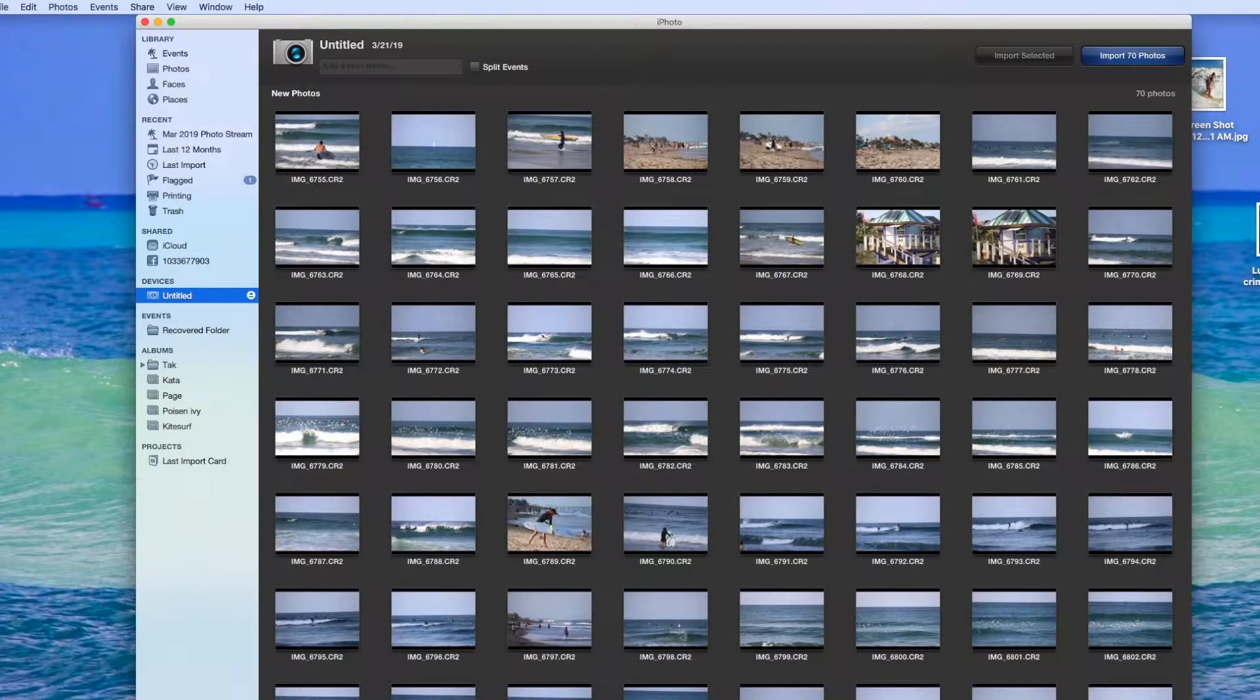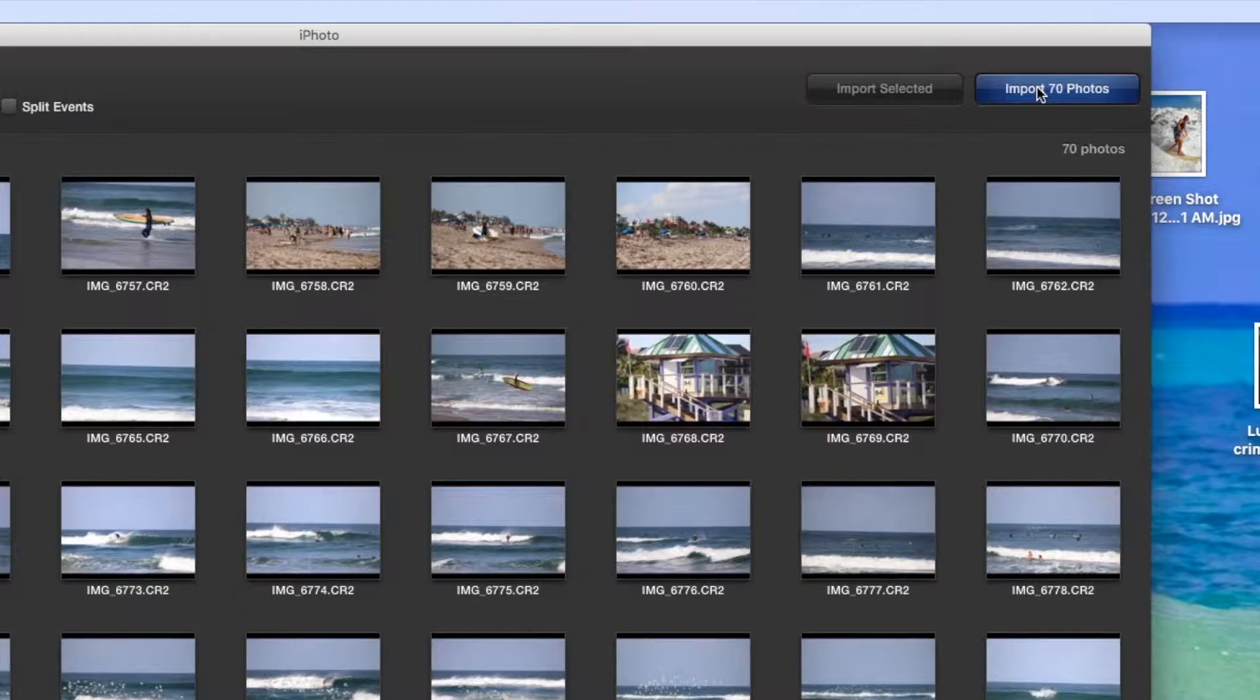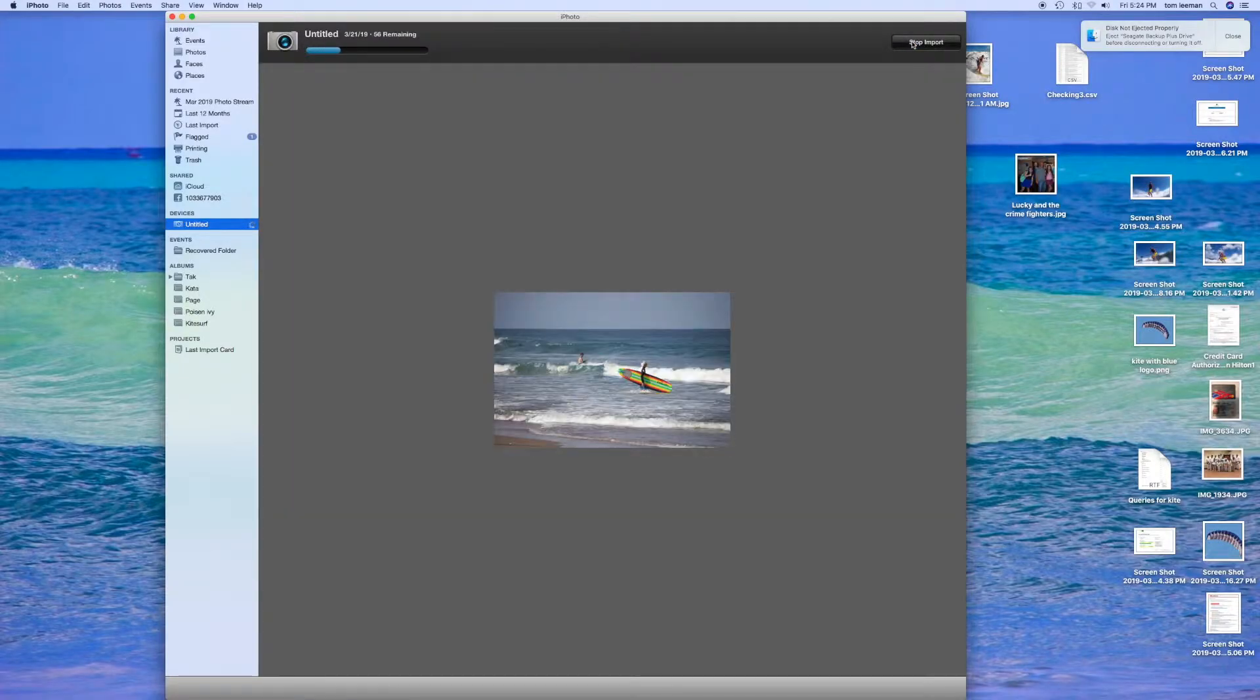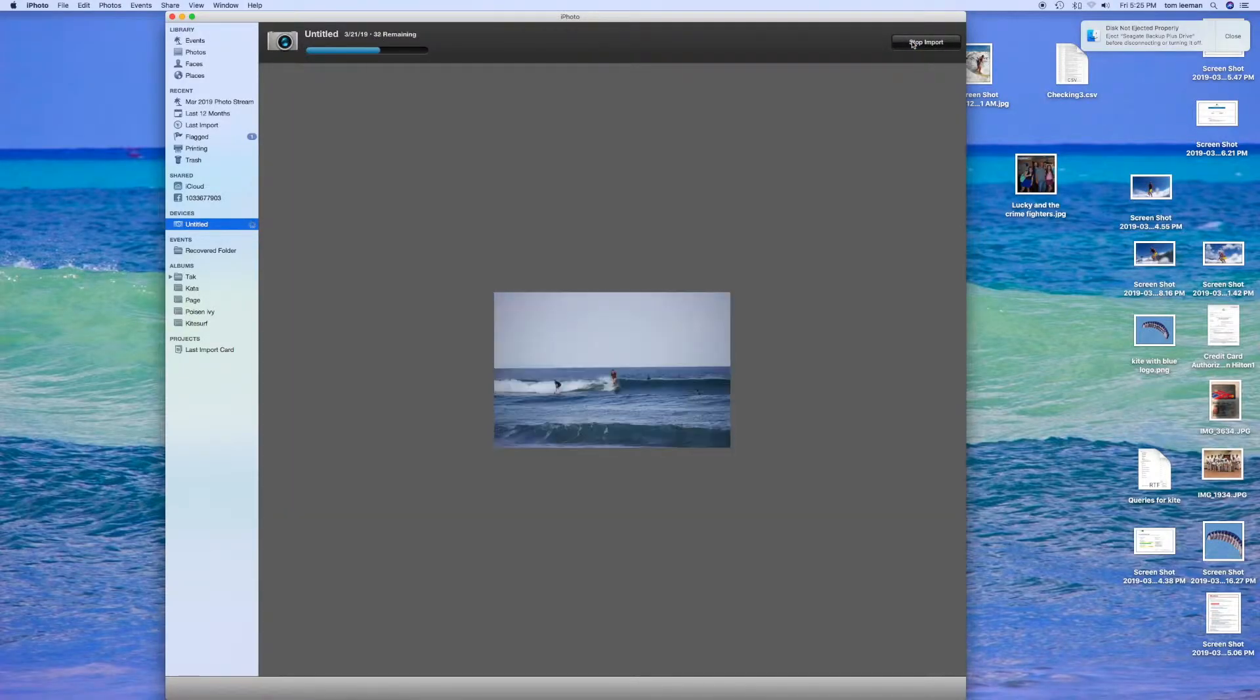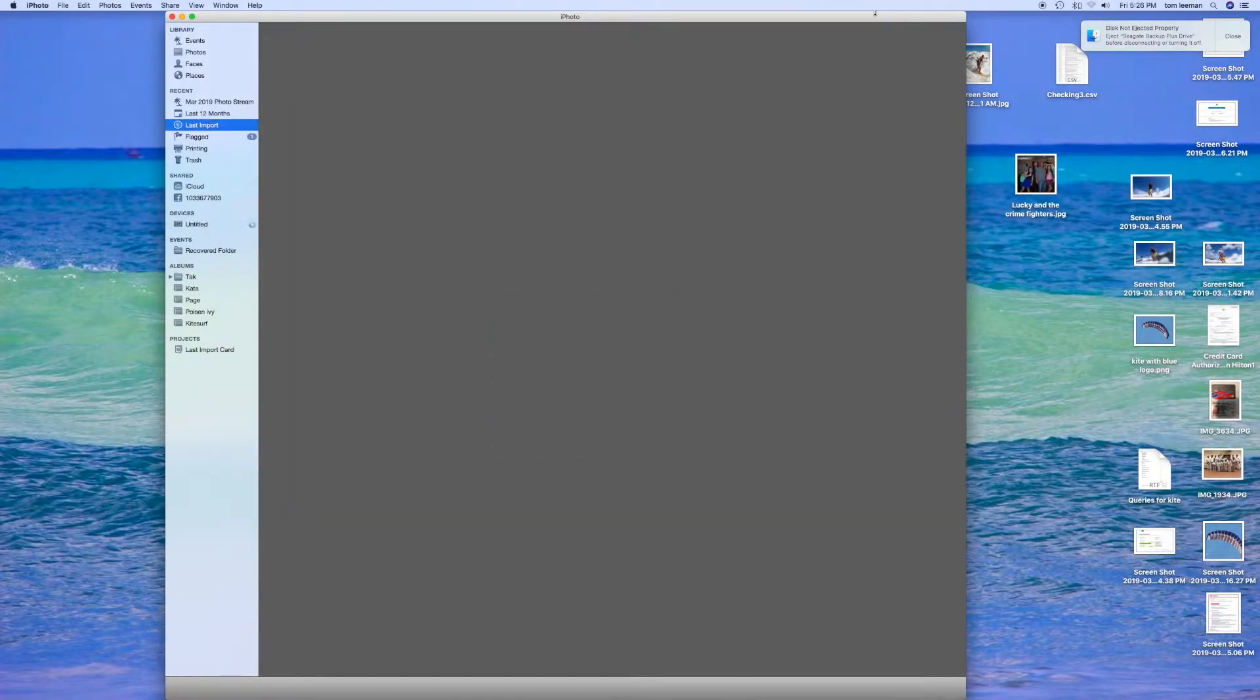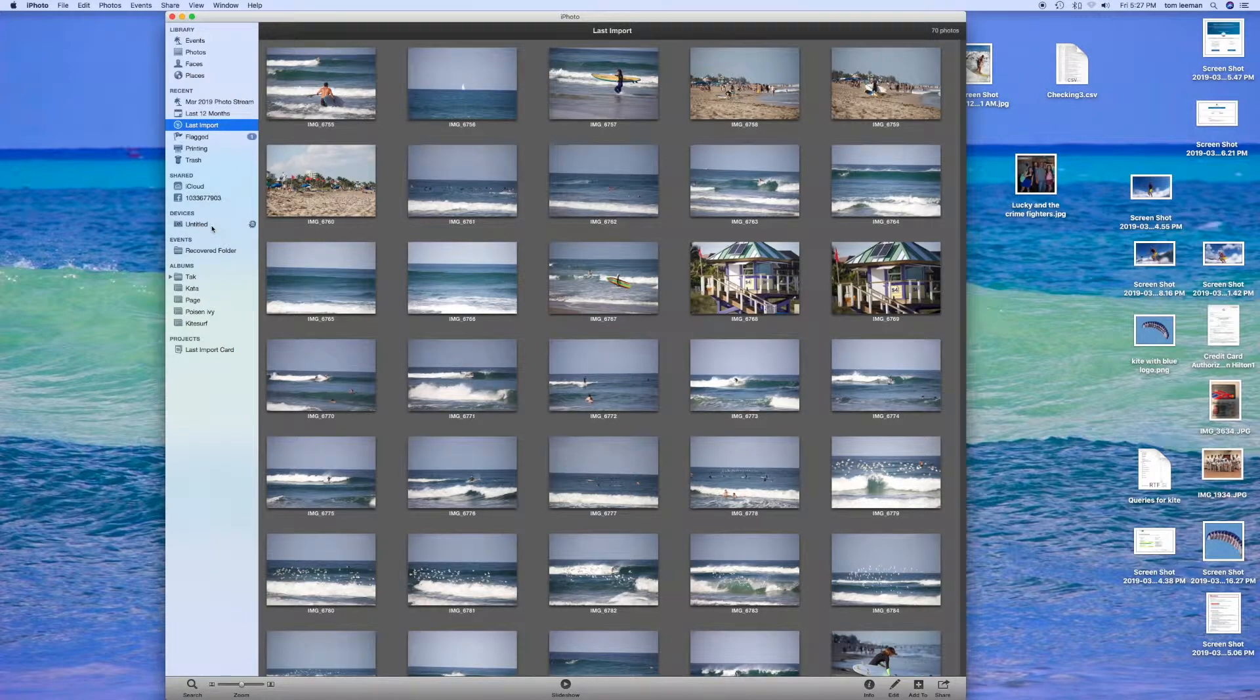So once I've loaded everything in there I'm going to come up to the top here and hit import 70 photos. I'm going to fast forward it so you don't have to suffer through that. Okay so now we've got them all loaded in there.